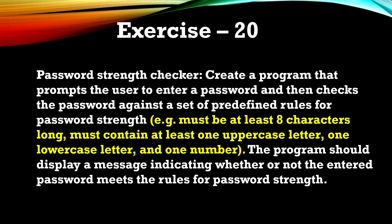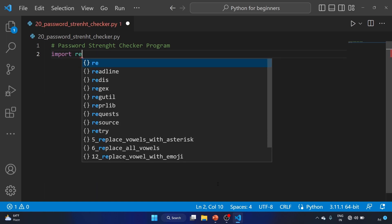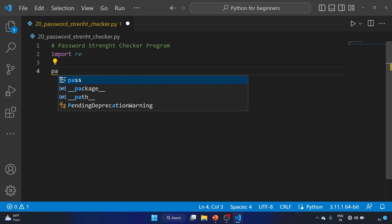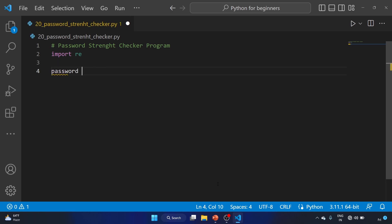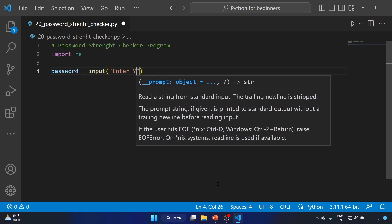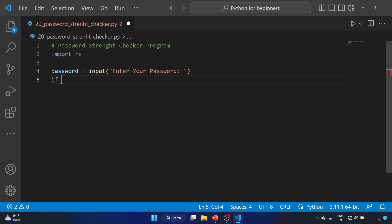I've already created the file called 'password strength checker'. Let me first import the re module — we're using re to work with regular expressions in Python. Now we'll create the password variable using the input function: 'enter your password'.